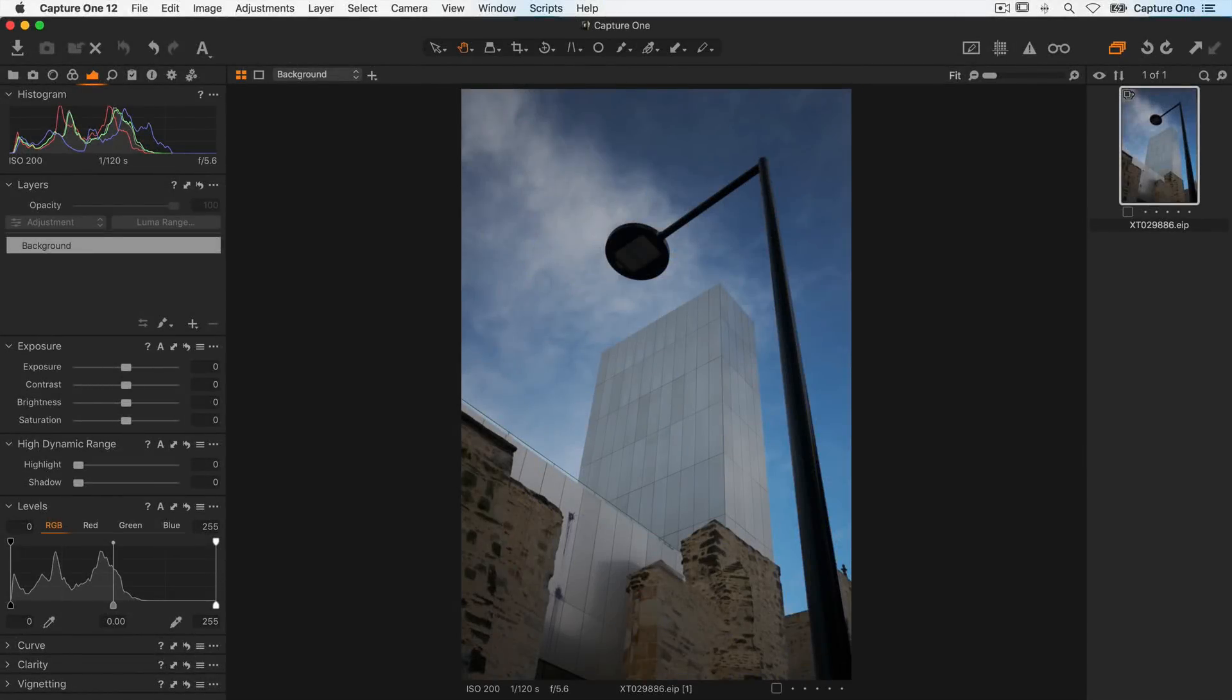In this tutorial we're going to do a few basic edits to this architectural image and also a simple color grade.